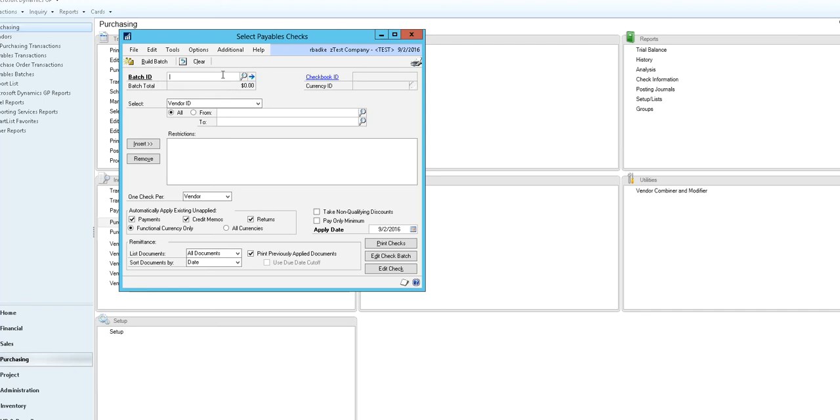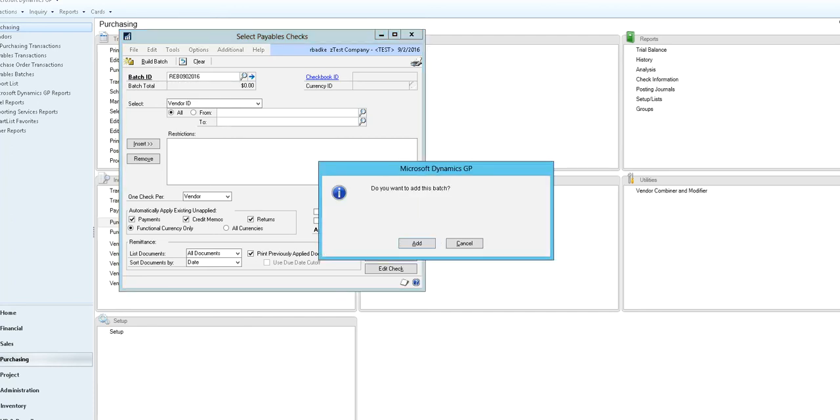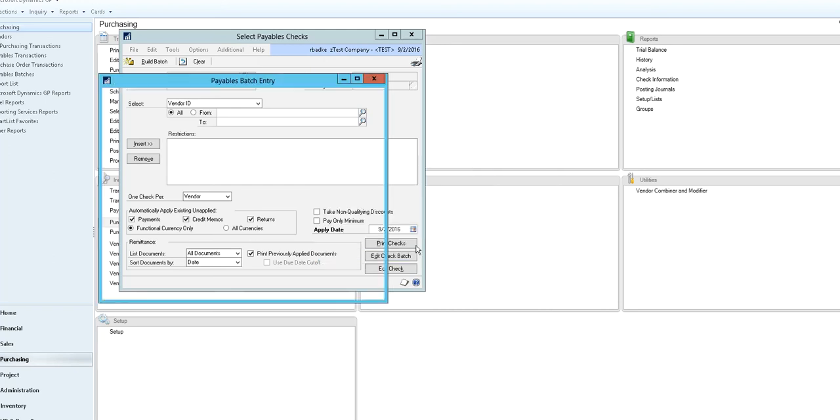The first thing you need to do is create a batch ID that can usually be a combination of your initials and the date. If this is the first time you are adding this batch, you can select add.